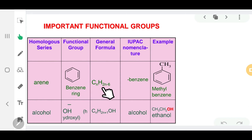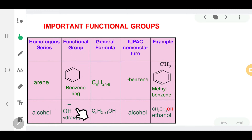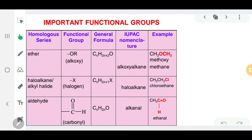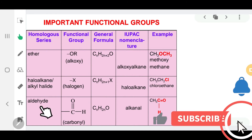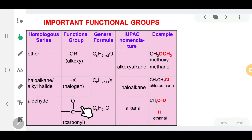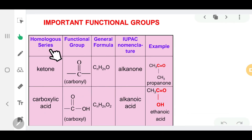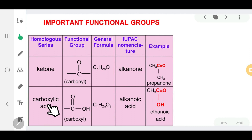Arene, or aromatic compounds, have the functional group of a benzene ring with its general formula. The homologous series of alcohol has the functional group of a hydroxyl group. Ether has the functional group of an alkoxy group. Haloalkane has the functional group of a halogen. Aldehyde has the functional group of a carbonyl group, and ketone also has a carbonyl functional group.